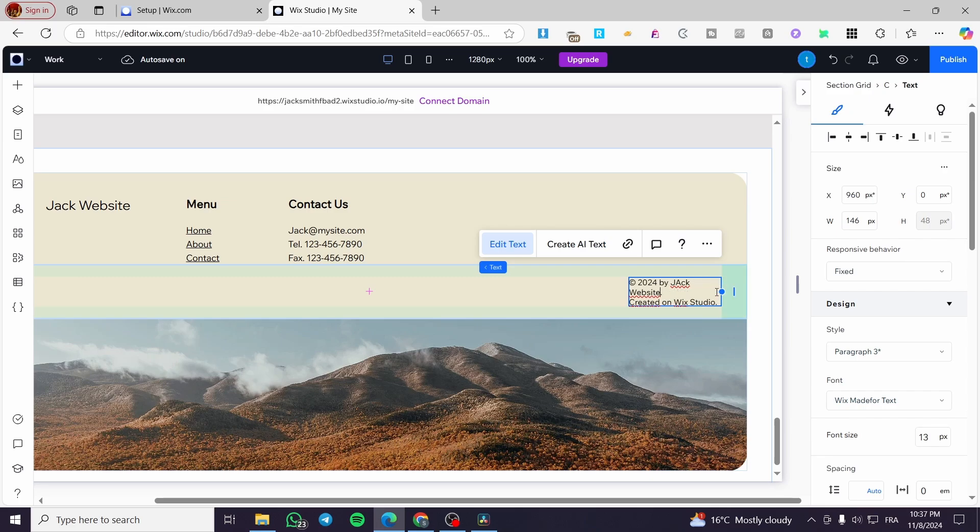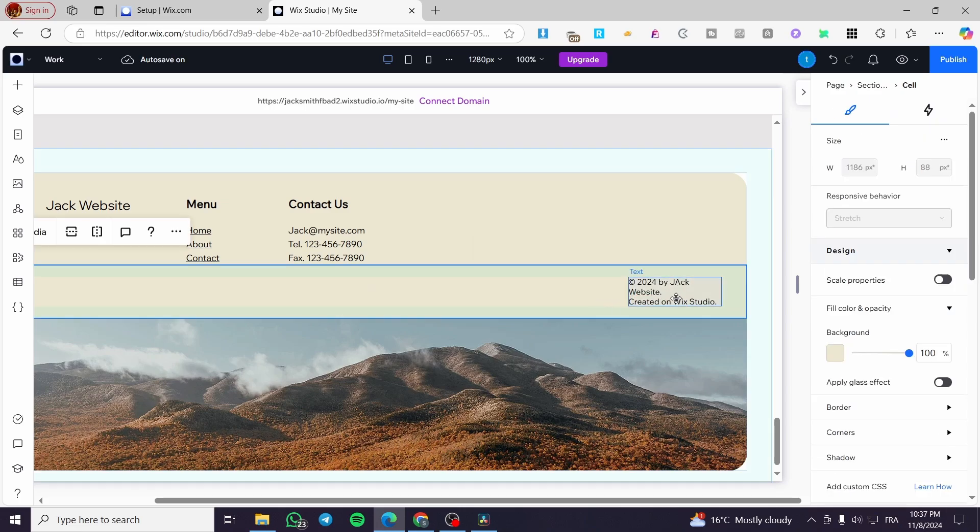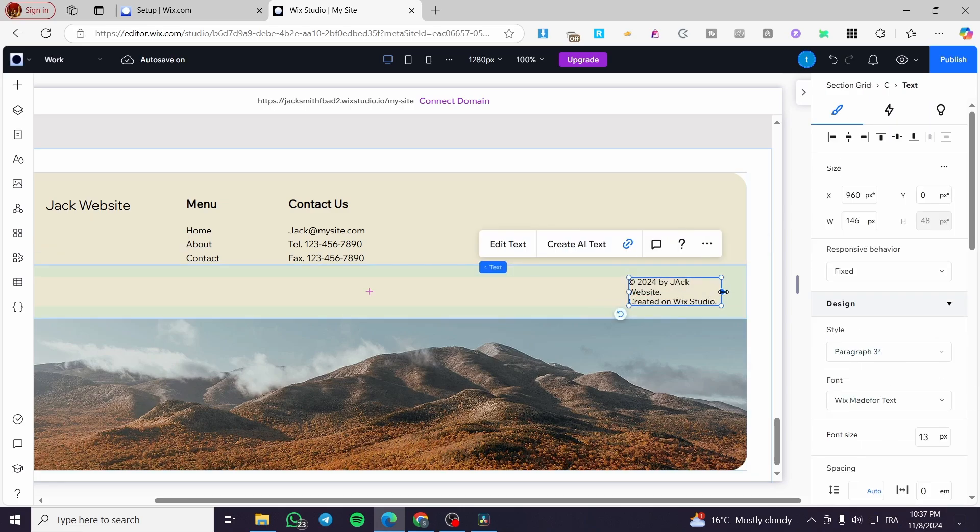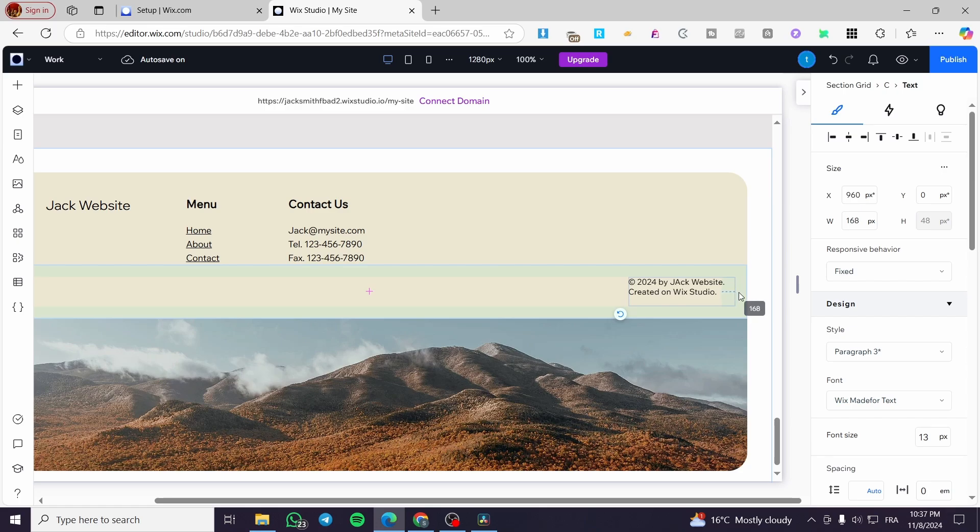So we have created our own right there. As you can see, the padding, not the padding, but we have created our trademark.